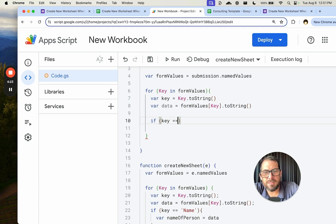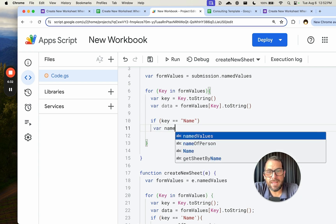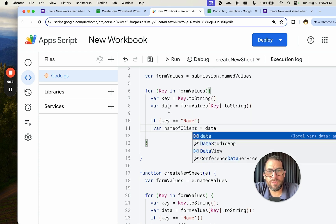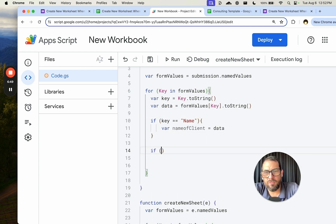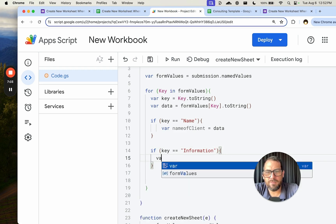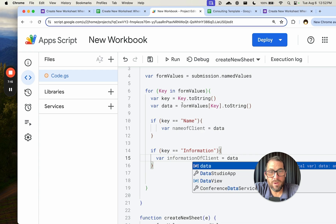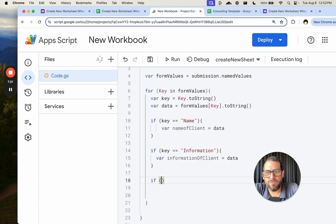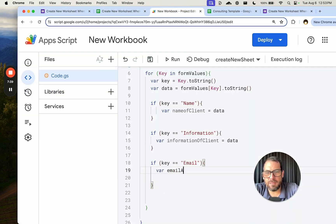We check: if key === 'name', we assign variable client = formValues[key]. Then if key === 'information' — that's just the name you put on this form item — we assign variable informationOfClient = formValues[key]. And if key === 'email', we assign variable emailAddress = formValues[key]. The key name matches whatever label you give the form field.